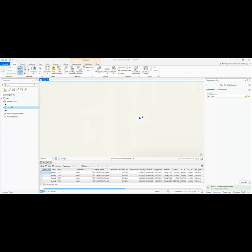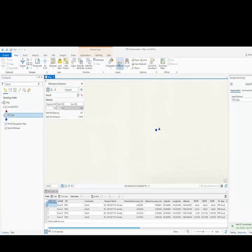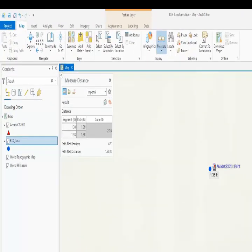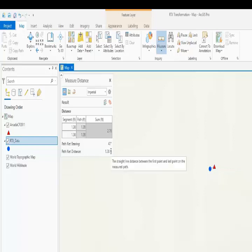In this example, I have collected my data through Collector with a Centimeter Edition R2 and CenterPoint RTX. To confirm that my data is shifted, I'm going to compare it to a control point. You can see here that it's about a foot and a half difference between my collected position and the control point.